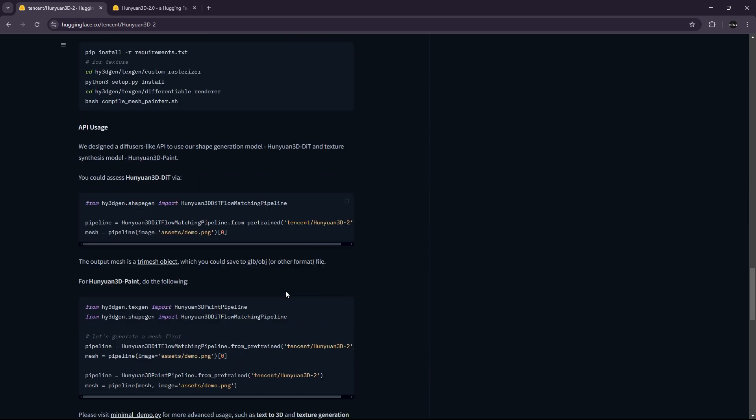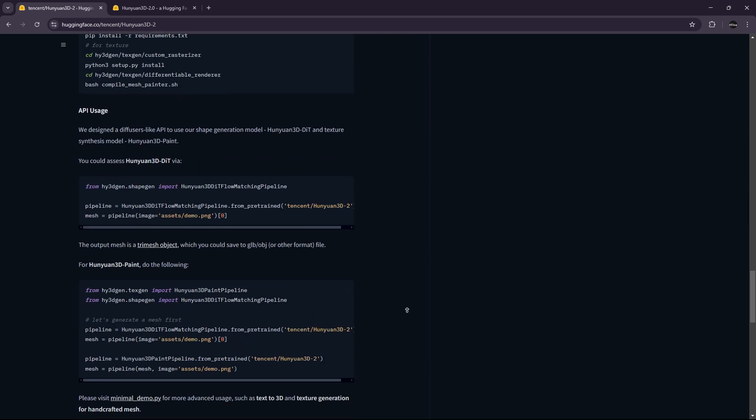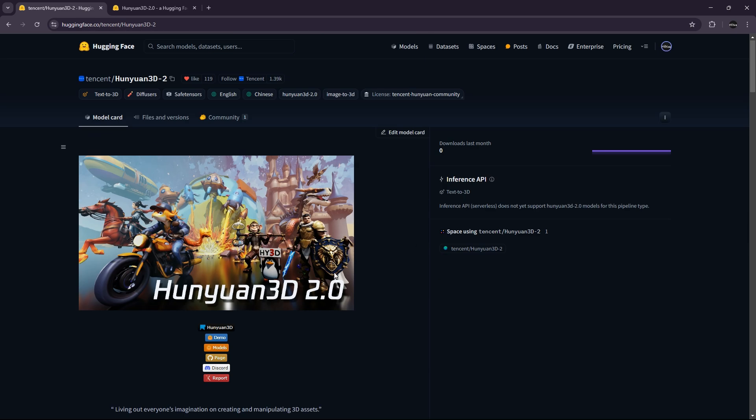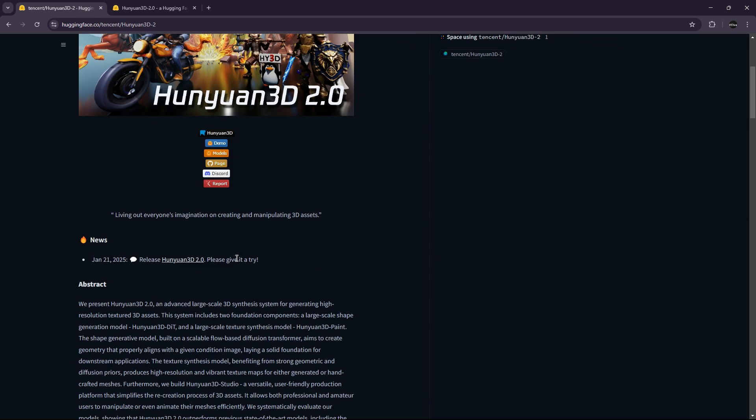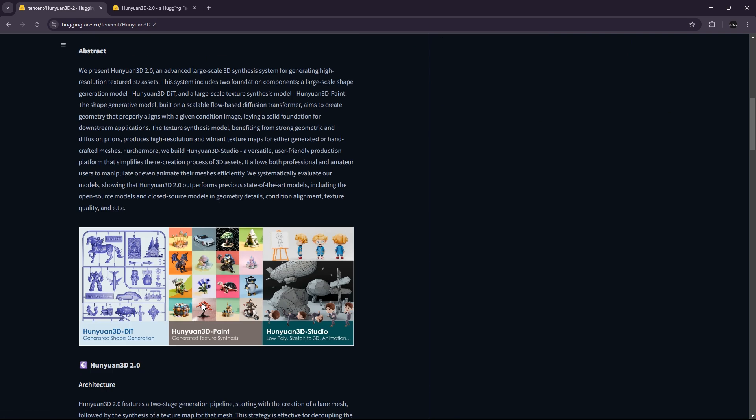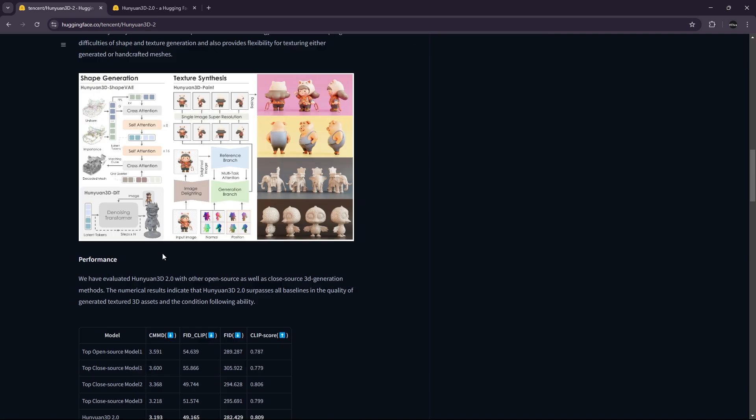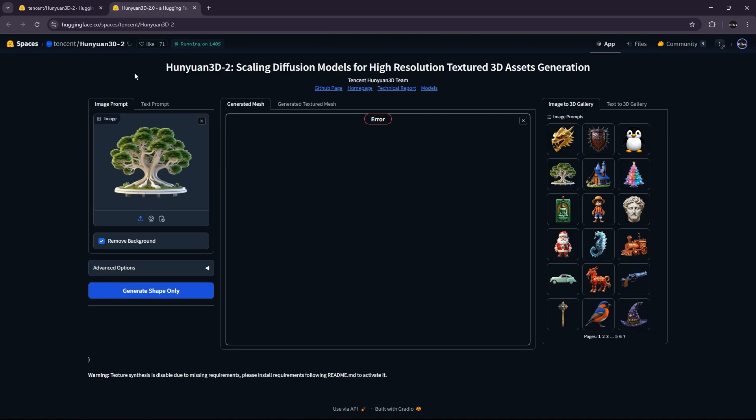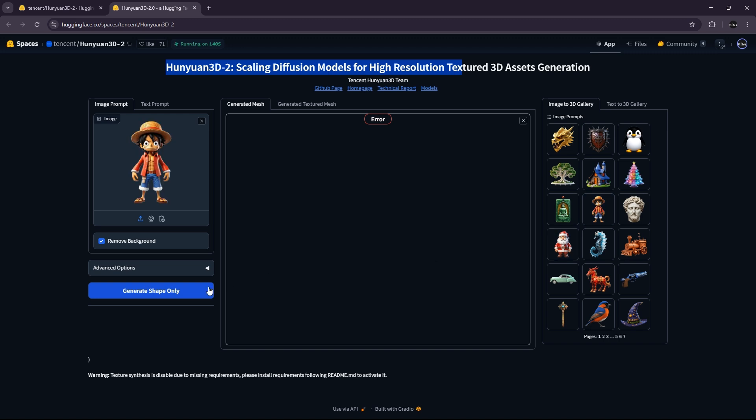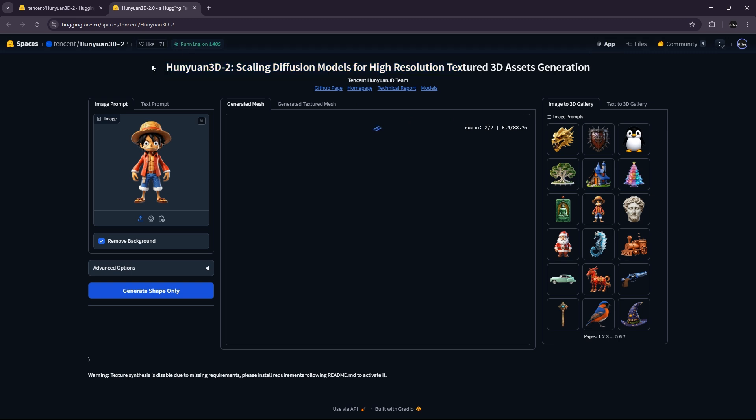And they are also creating Huiondan 3D Studio, which you can use, for example, right there. You have some examples. For now, it is not working because there are too many people that are using this space.